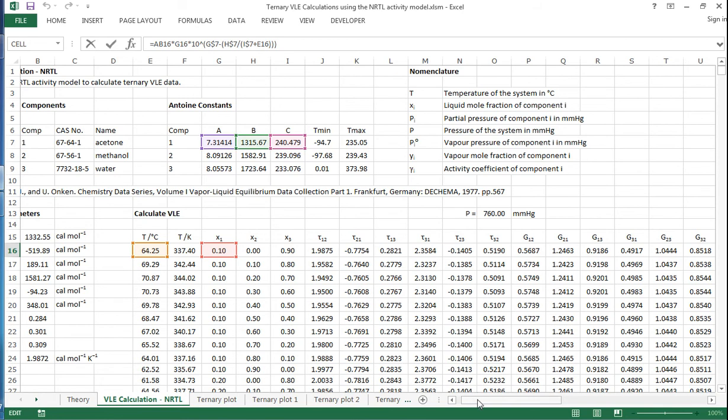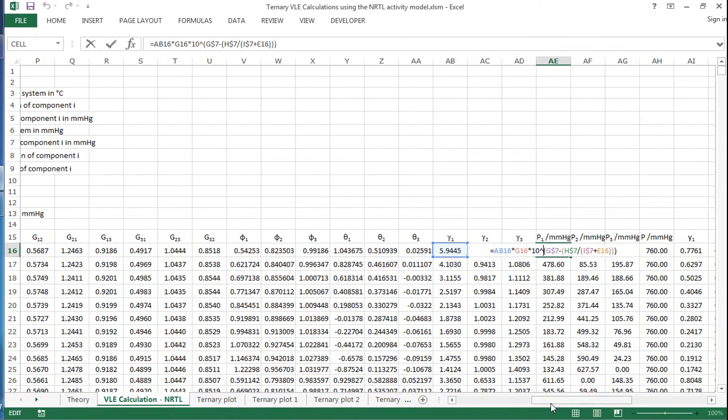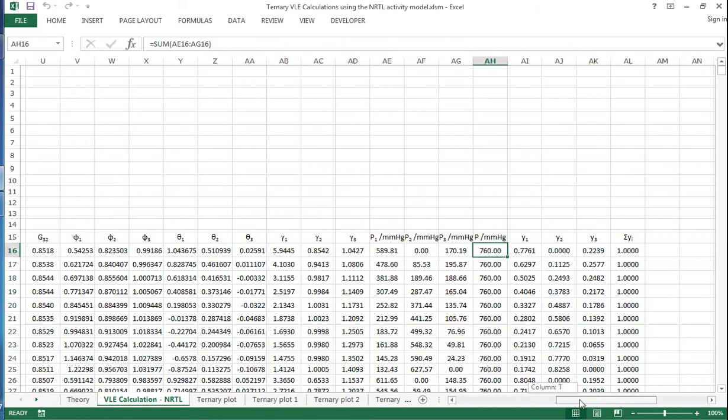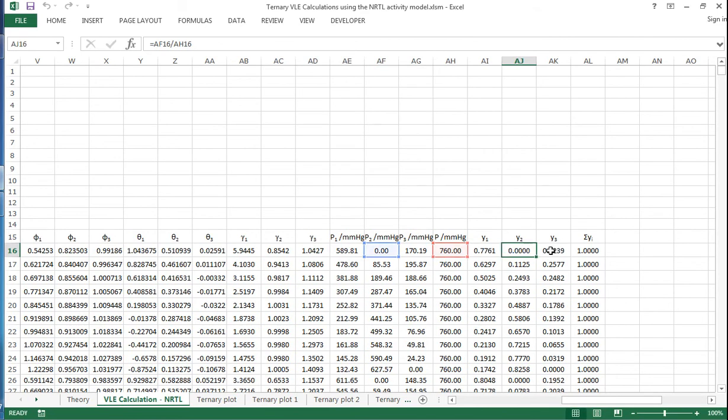So we've got the Antoine constants. We sum those up to give us the total pressure, and then we can also calculate the vapor mole fractions for each of these using Dalton's law here.